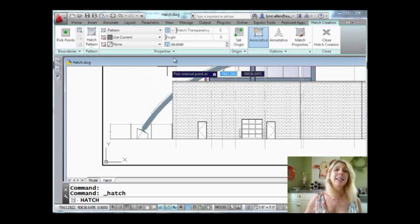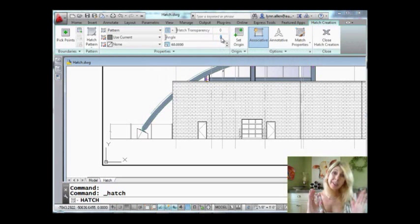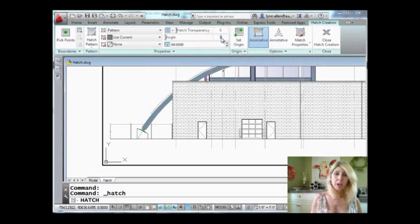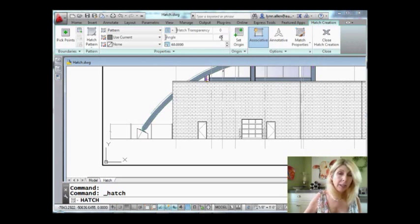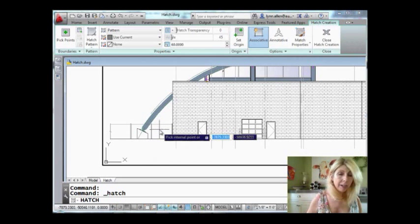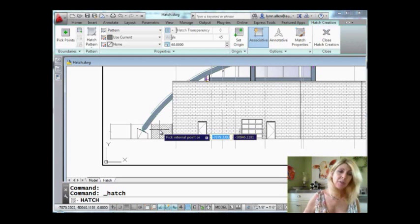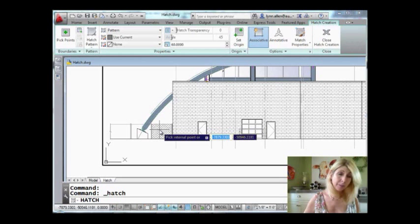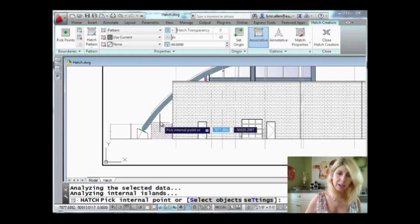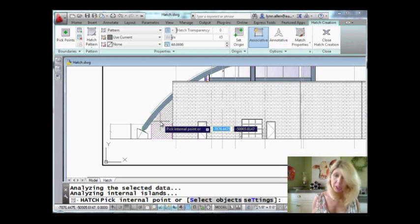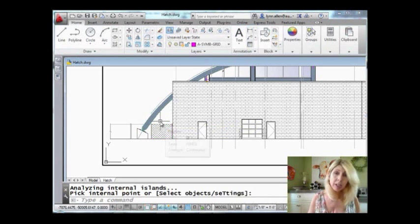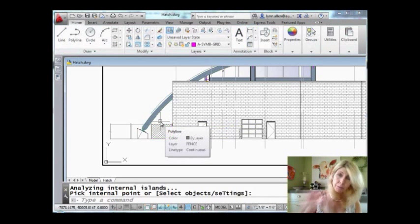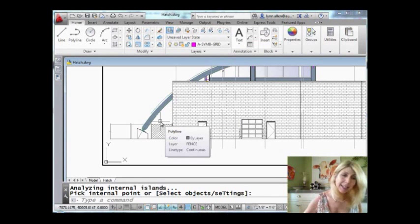Let's go ahead and change the angle because it was squared off. We want it to be maybe like a 45 degree angle. If I move my cursor down here, you'll see that it's a different color because it's on the fence layer, and you'll also see that it's at a 45 degree angle. Perfect. Let me go ahead and select inside of this area, that's the area I want to hatch. I don't want to make any other changes, so I'll hit enter and there's my fence.